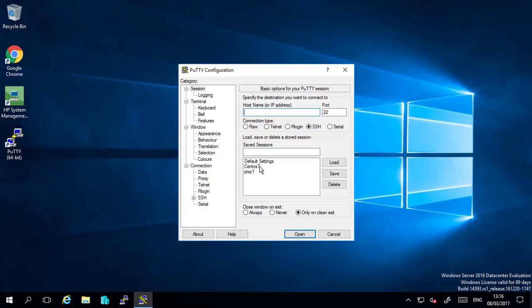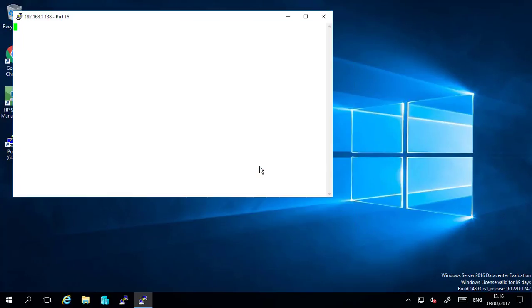So I already have PuTTY SSH client installed and I will log in as the root account.